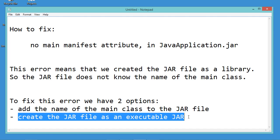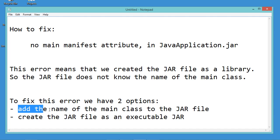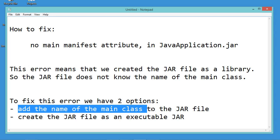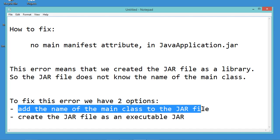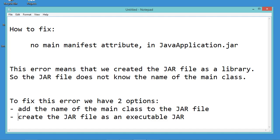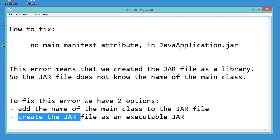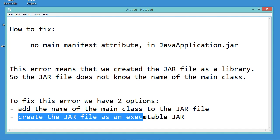So in this video, I will show you how to add the name of the main class to the jar file, then using Eclipse IDE, I will show you how to create the jar file as an executable jar.